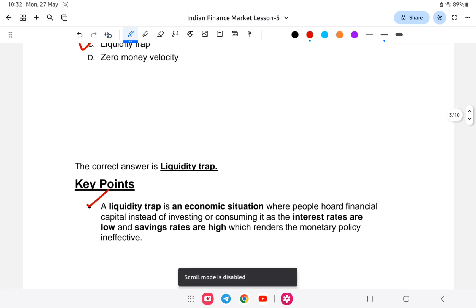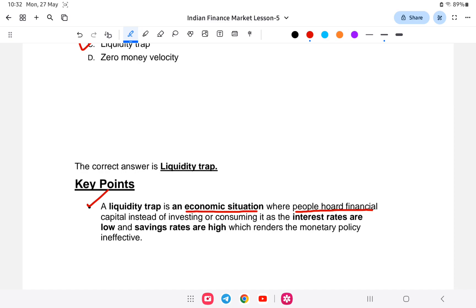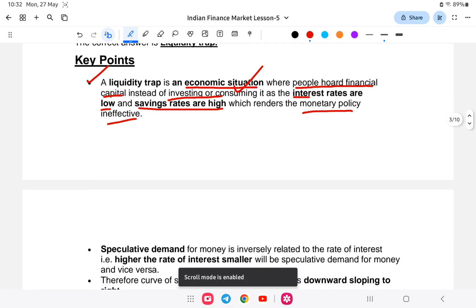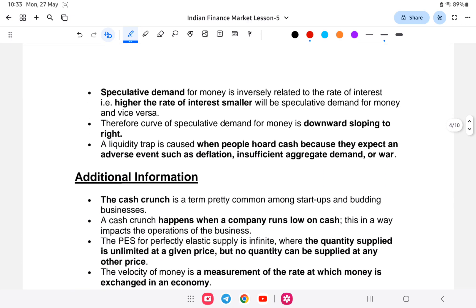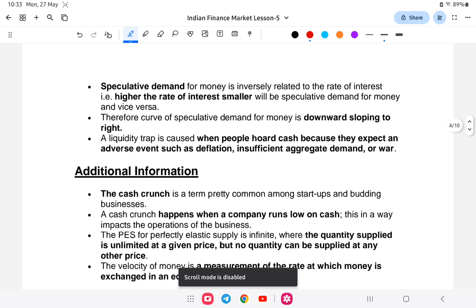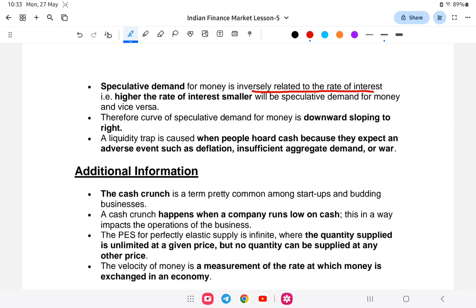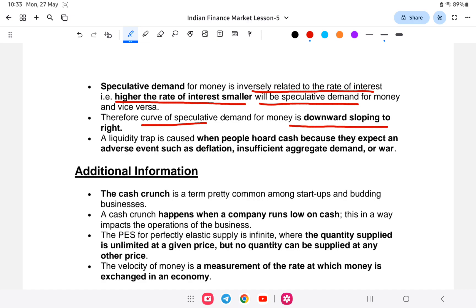A liquidity trap is an economic situation in which people hoard financial capital instead of investing or consuming it, because interest rates are low and saving rates are high, which renders monetary policy ineffective. The speculative demand for money is inversely related to the rate of interest — that is, the higher the interest rate, the smaller the speculative demand. Therefore, the curve of speculative demand is downward sloping to the right.